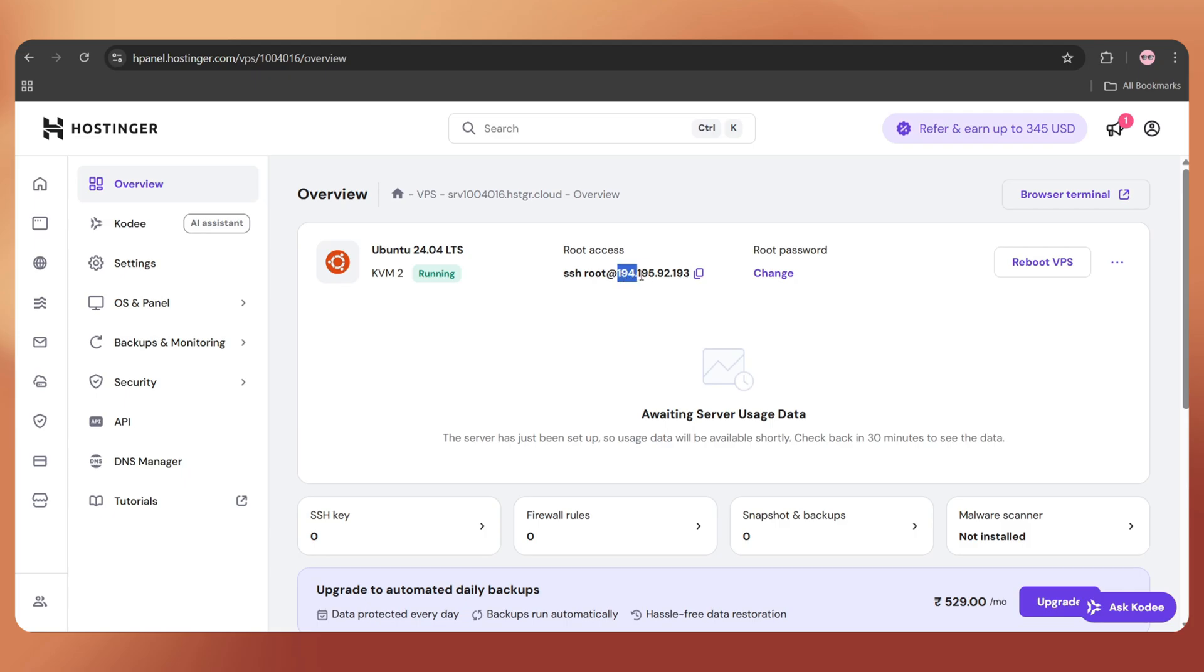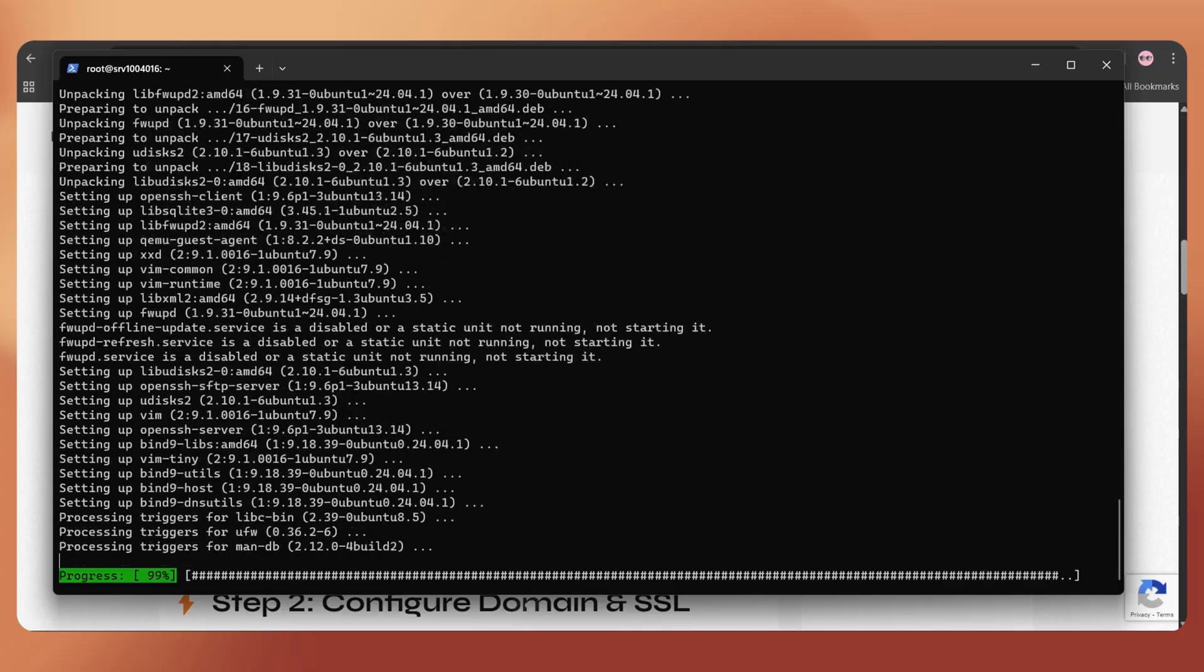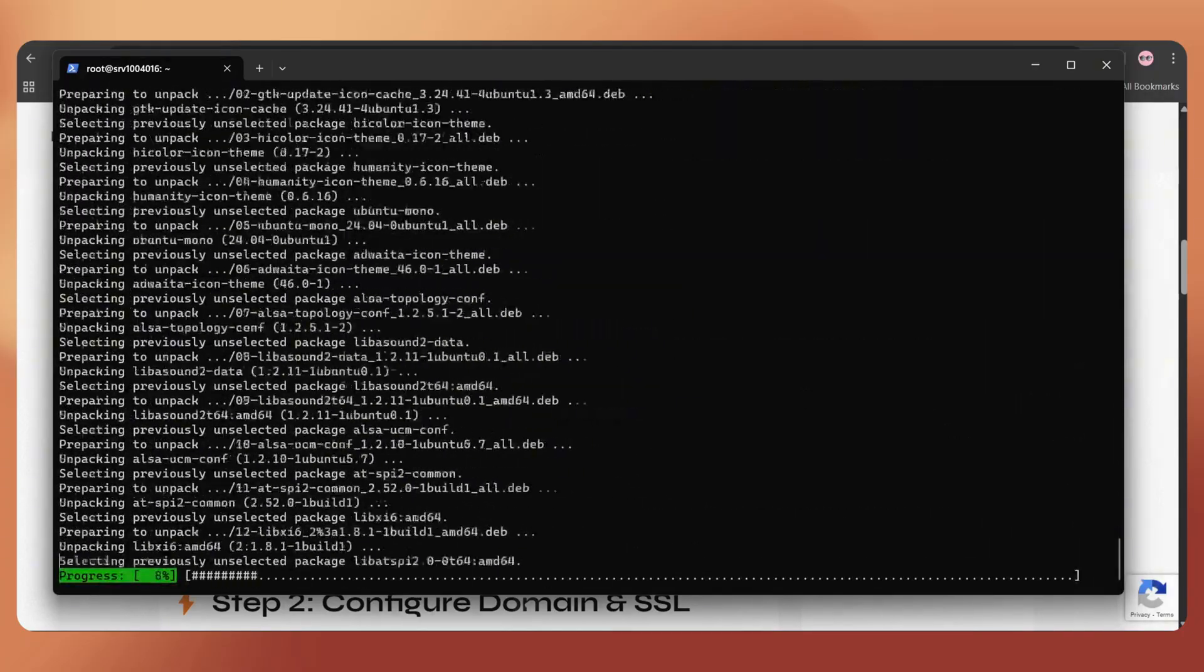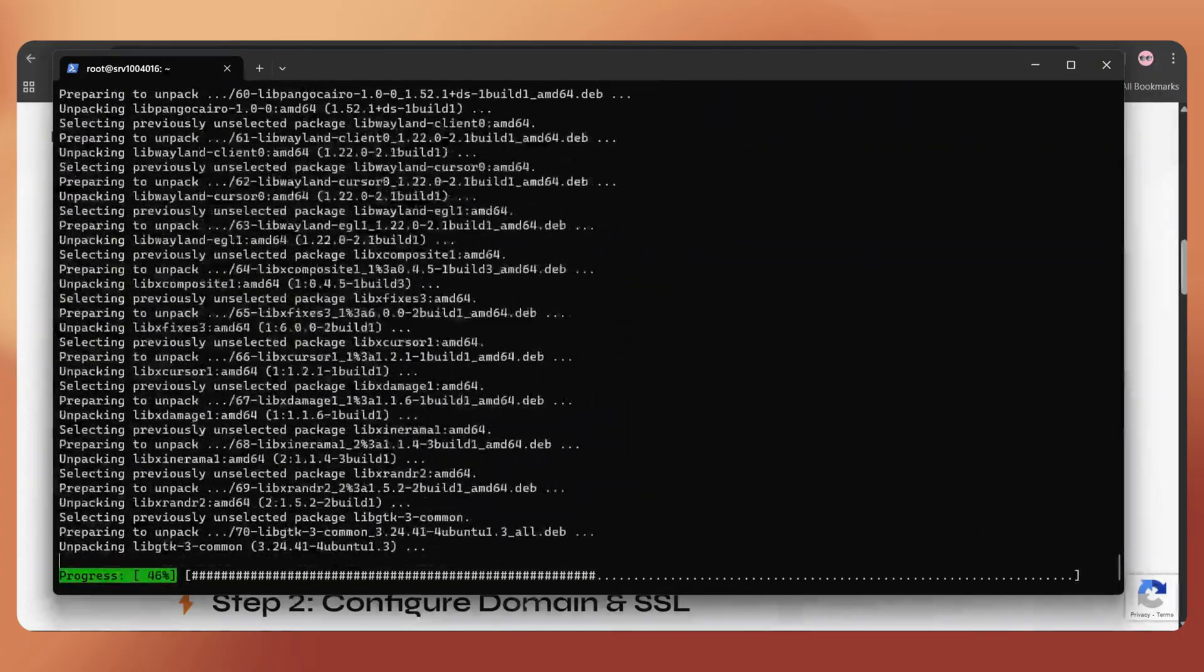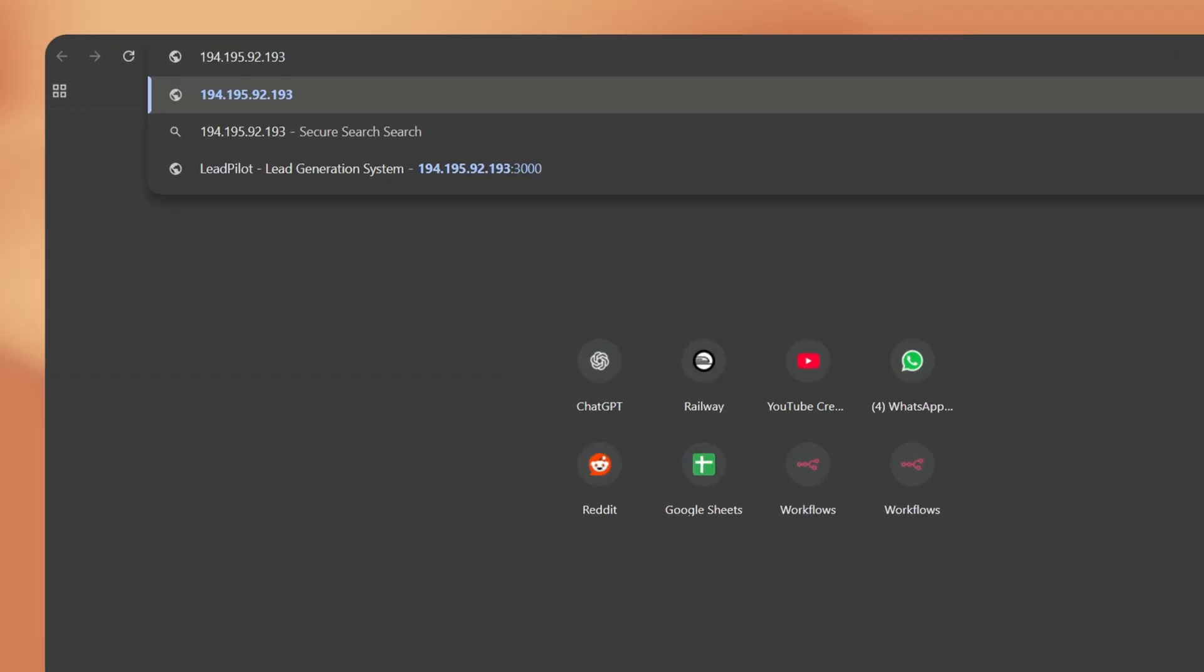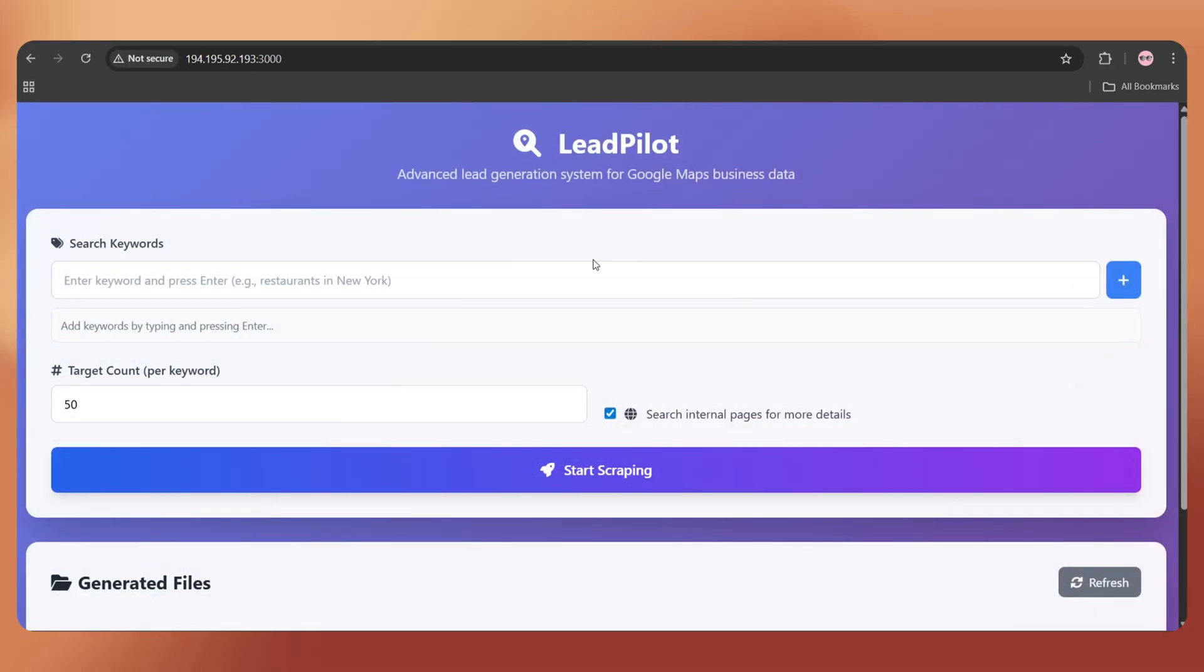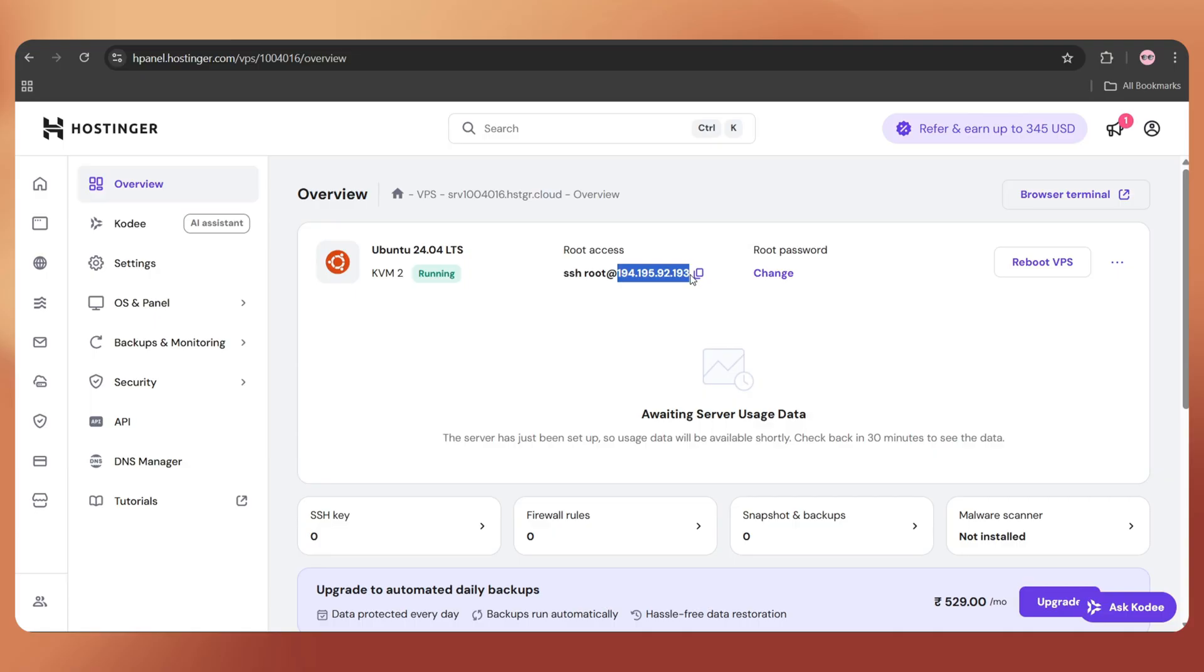First, let's point this IP address to a domain. This step is optional. Once we install our script on the VPS server, we can access it through the VPS IP address. But if you want to keep it professional, you can follow these steps. Just copy the VPS IP address.